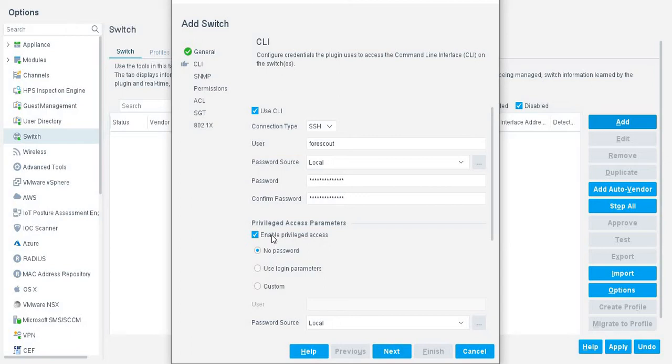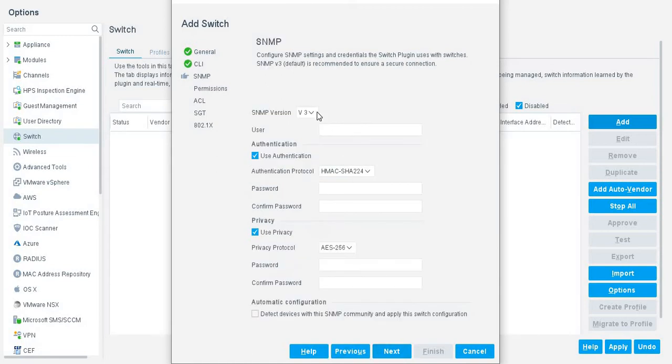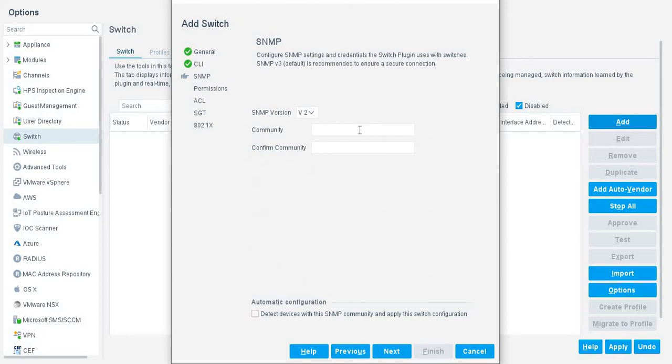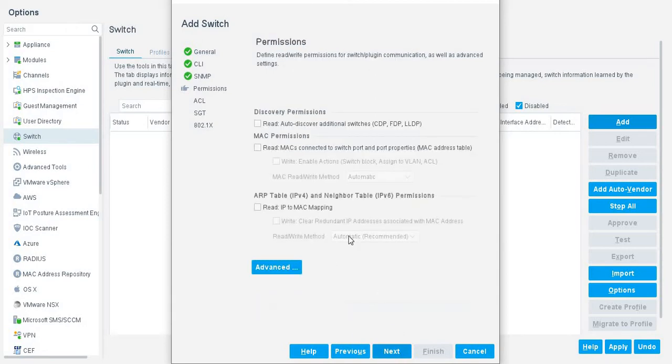You must enable the enable privilege access. In my case, we are using version 2. This is the community string. You can choose according to your environment. Now, see, this is very important. In permission,